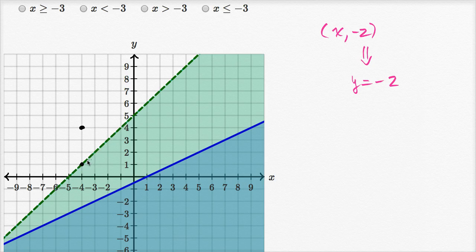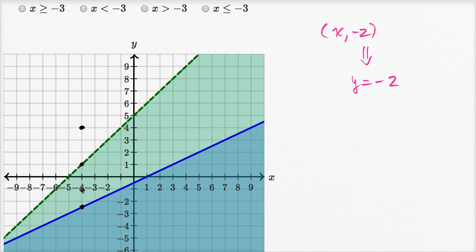This point would still not be in the solution set for either because it's on a dashed green line. If this was a solid green line, then it would be part of the green solution set. But since it's a dashed green line, the line itself is not part of the solution set. Now this point right over here satisfies the green inequality — it's part of its solution set — but it does not satisfy the blue inequality, so it's not in the solution set for the system. Now this point here would actually satisfy both, because it's clearly in the shaded area for the green inequality and it sits on the solid blue line, which is included in the solution set.